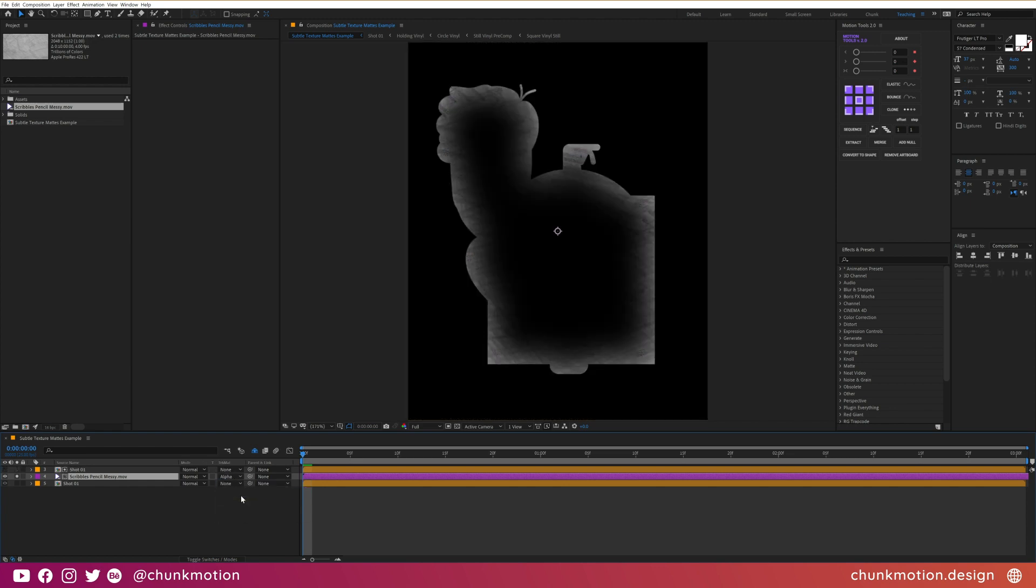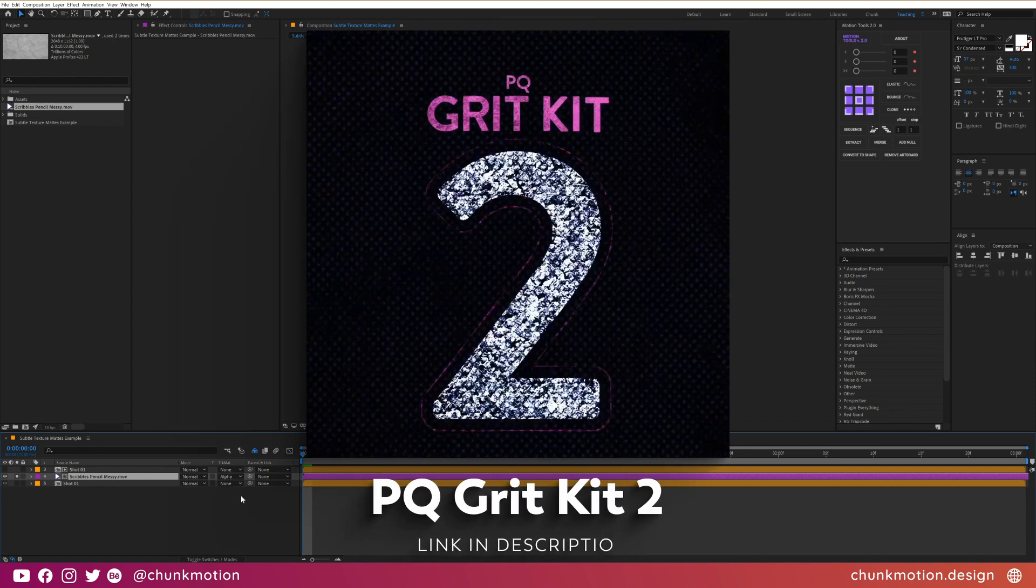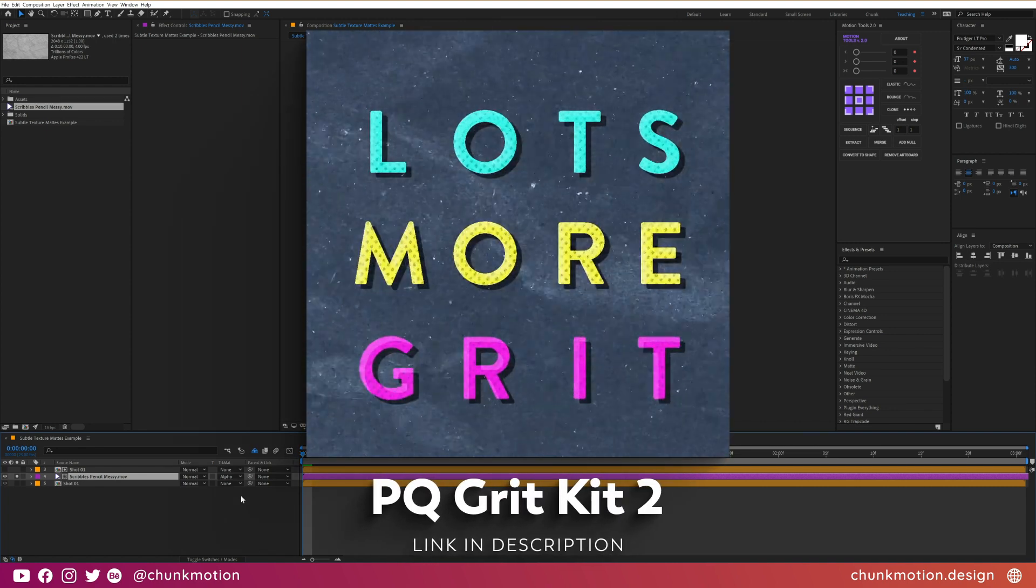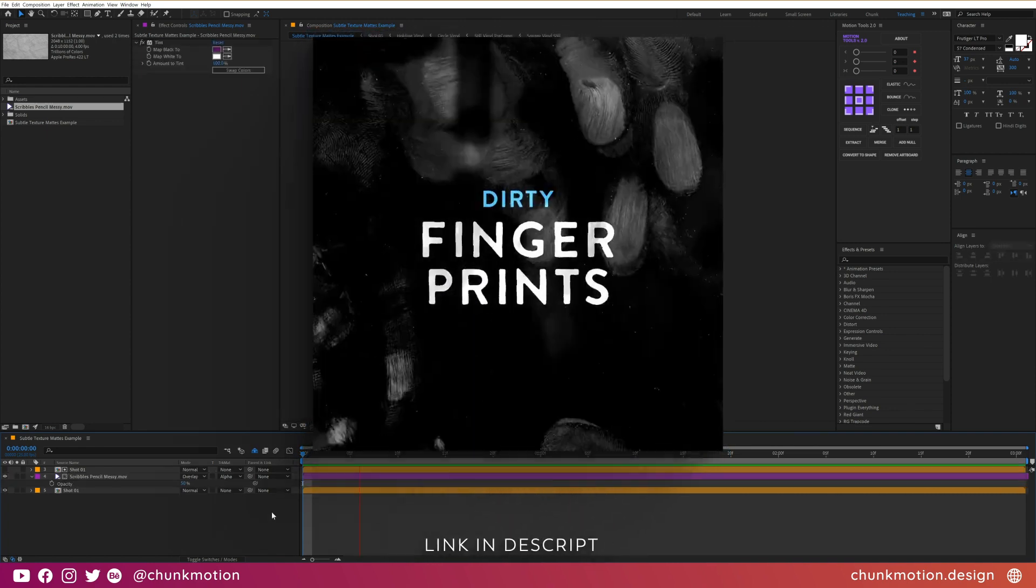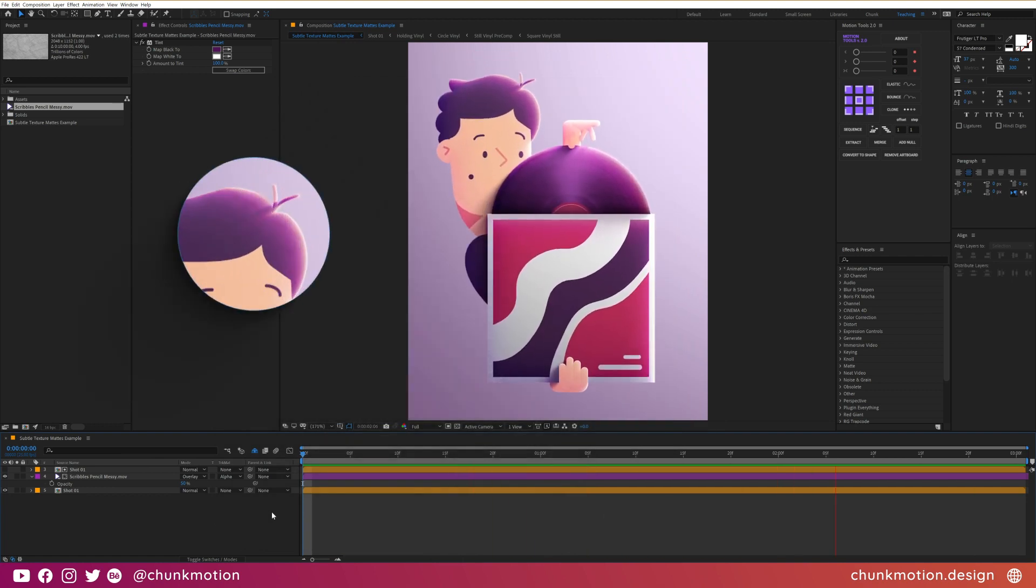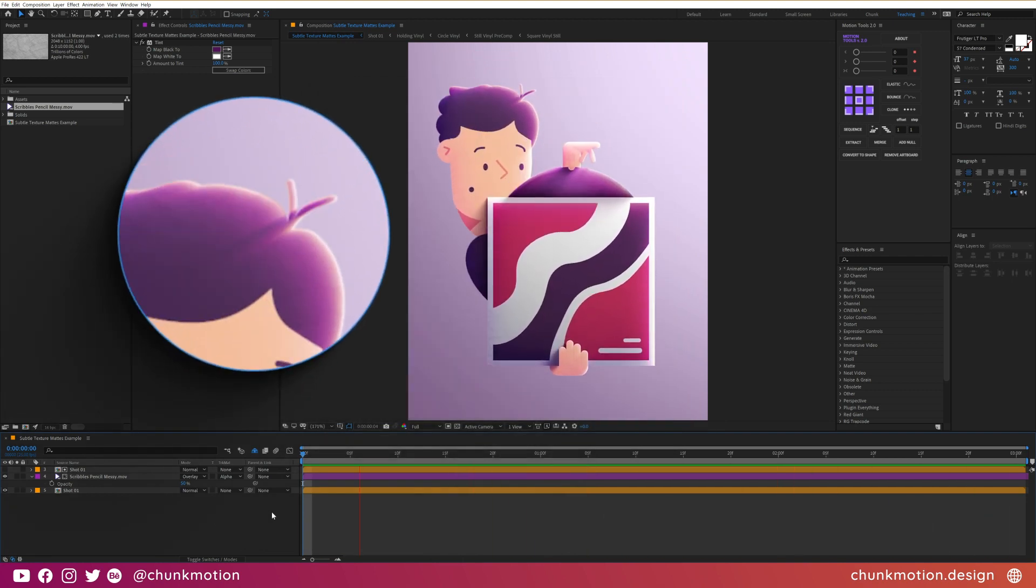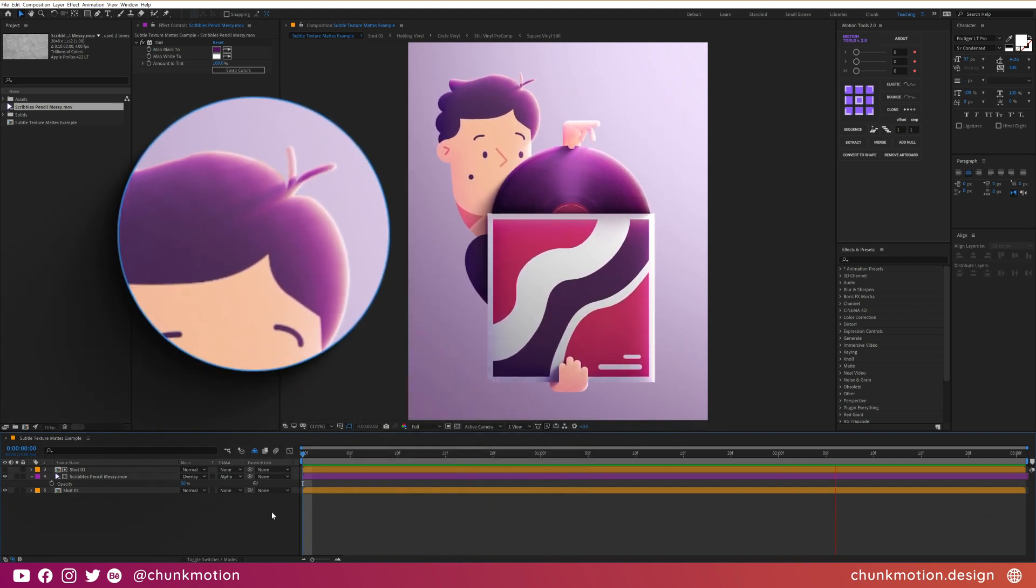For this animation I used the scribble pencil messy clip from the fantastic texture pack PAQ Grit Kit 2. I've also tinted the video so that the blacks are purple instead and I've changed the blending mode to overlay.